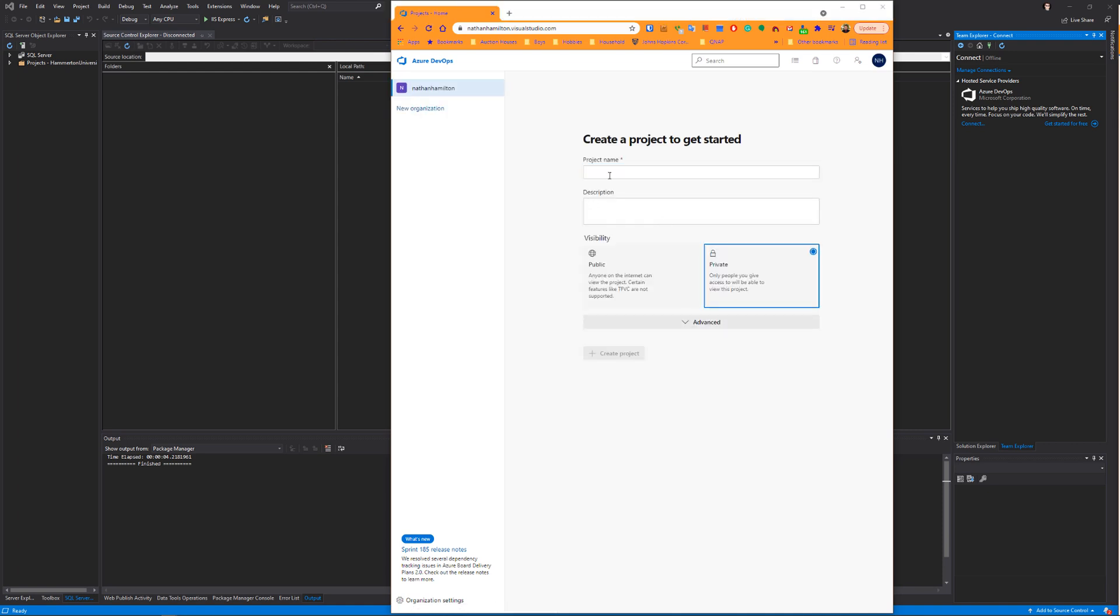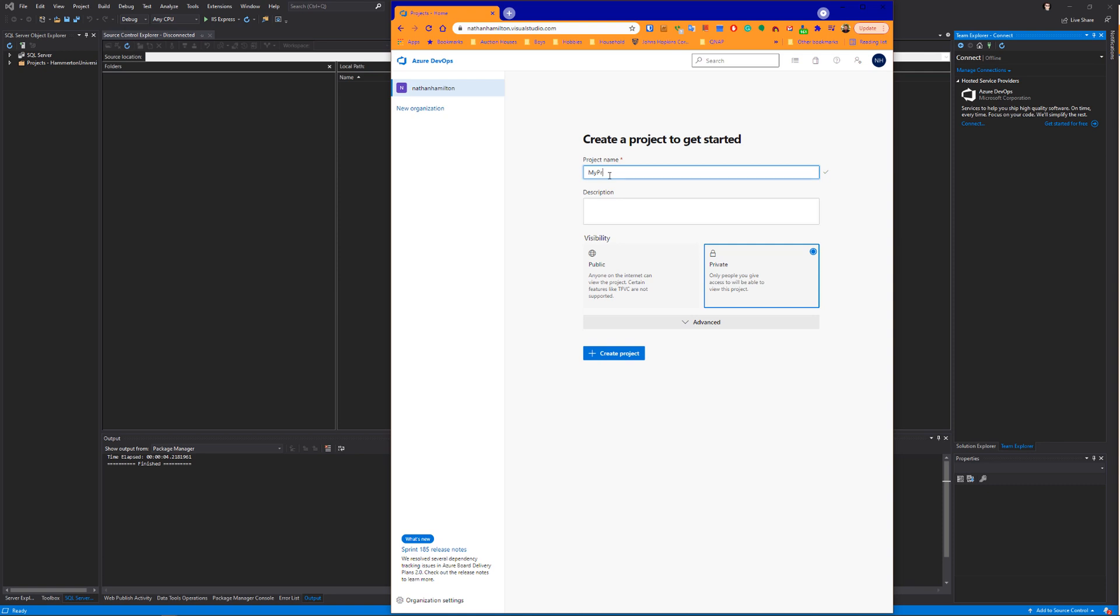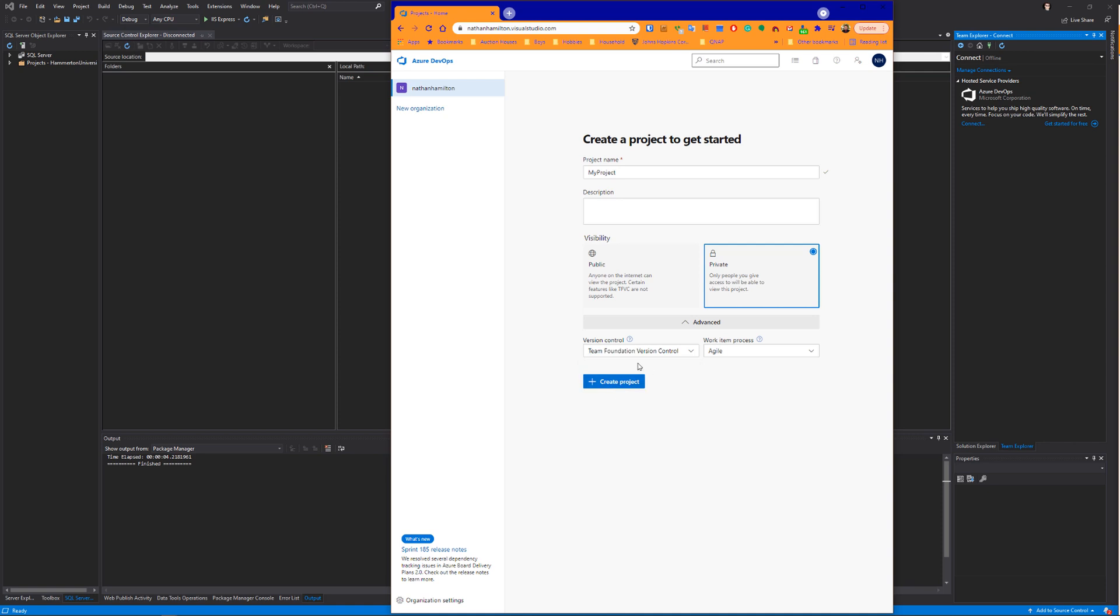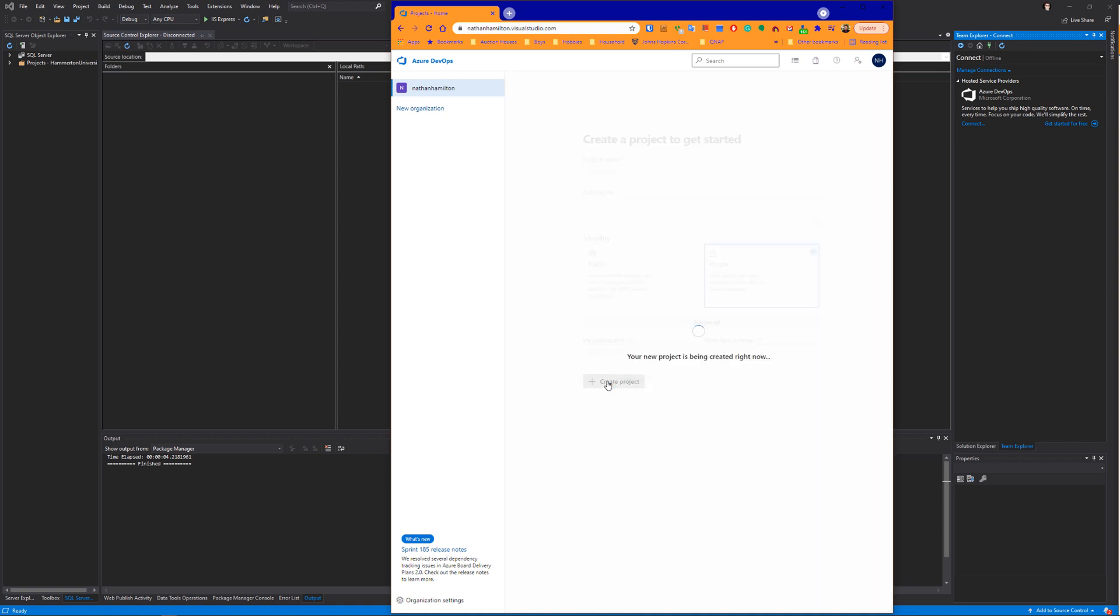What we're going to do here is create an empty project. Click Advanced. We're going to change this from Git to Team Foundation Version Control, and then create project.